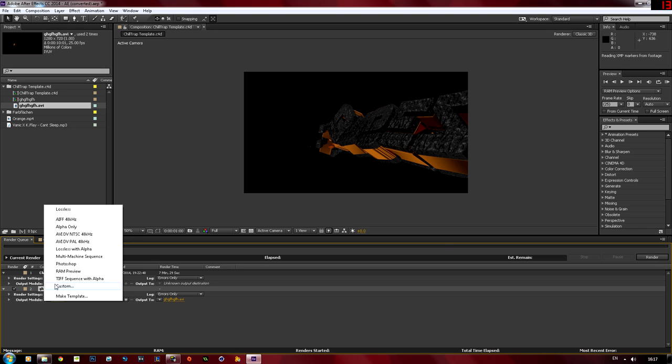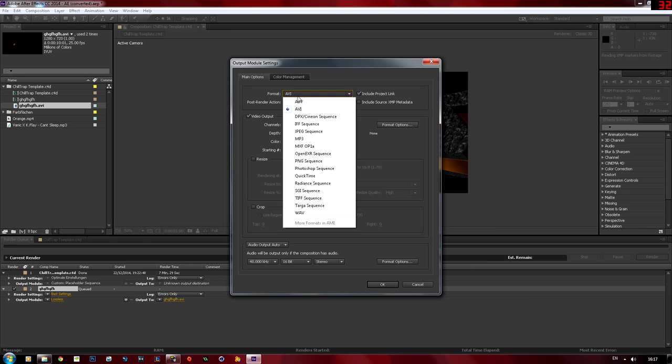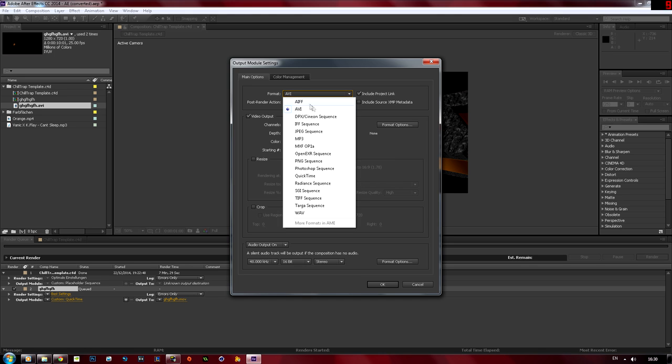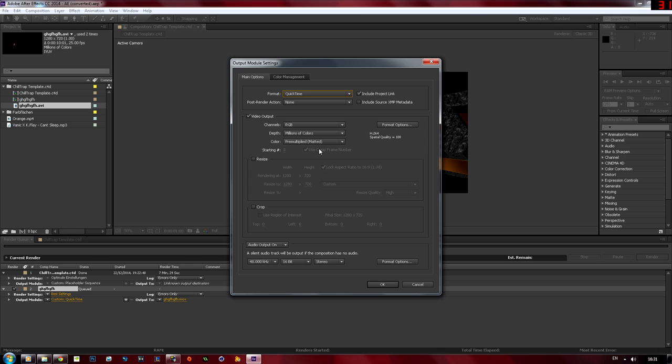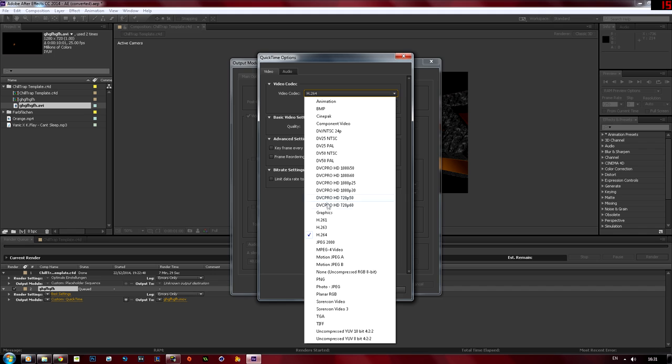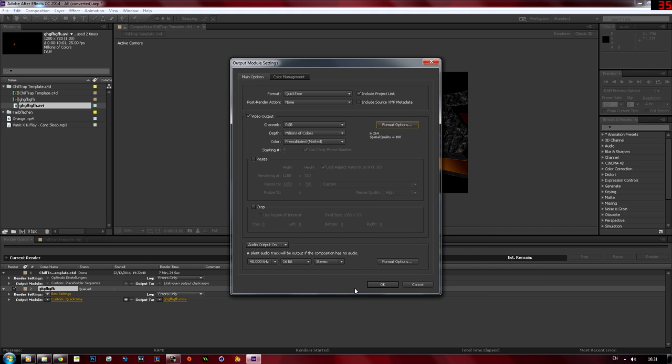If you have H.264 available then go for that one, but if you don't just go down to QuickTime and then click on format options. And then you want to go down to H.264. You don't need to touch anything here, just make sure that the quality is bumped up to 100 so you get the best quality and then your channel should be RGB, depth millions of colors, color pre-multiplied. You can resize it if you want to, I'm not going to.